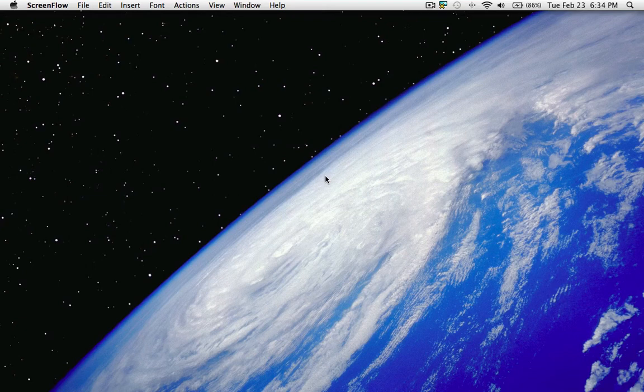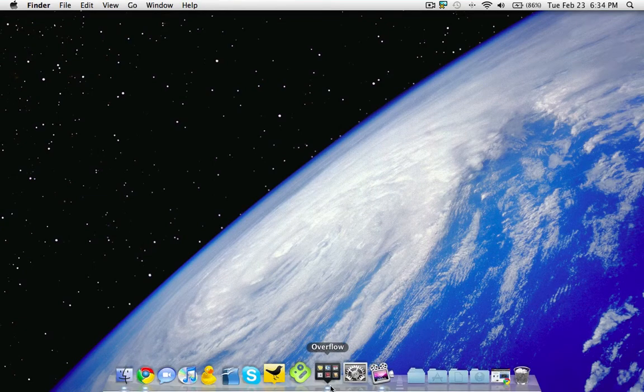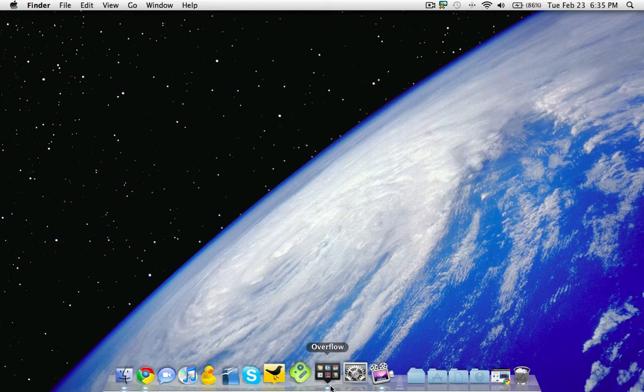Hey guys, I'm here to show you a cool application called Overflow. You can see it here in my dock. Essentially, it's kind of like another dock, but it just houses applications that you